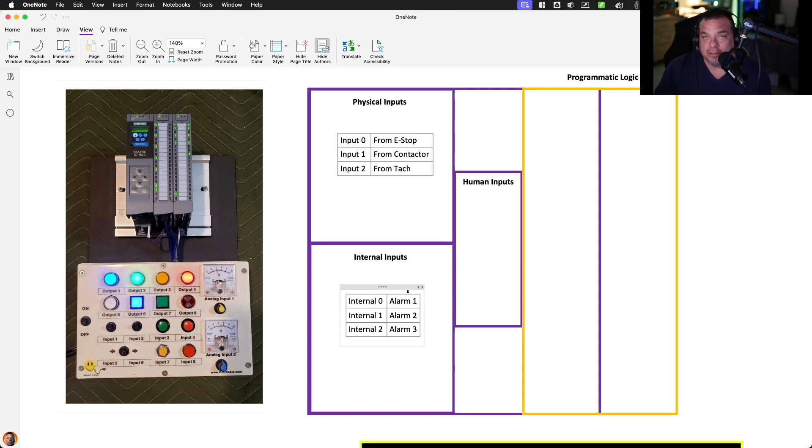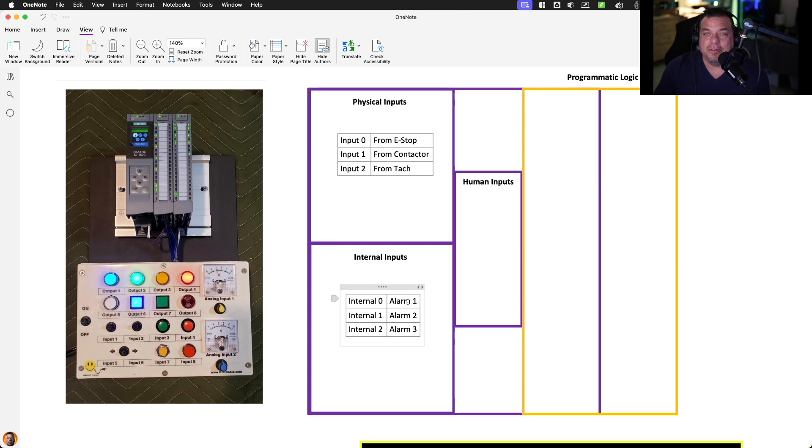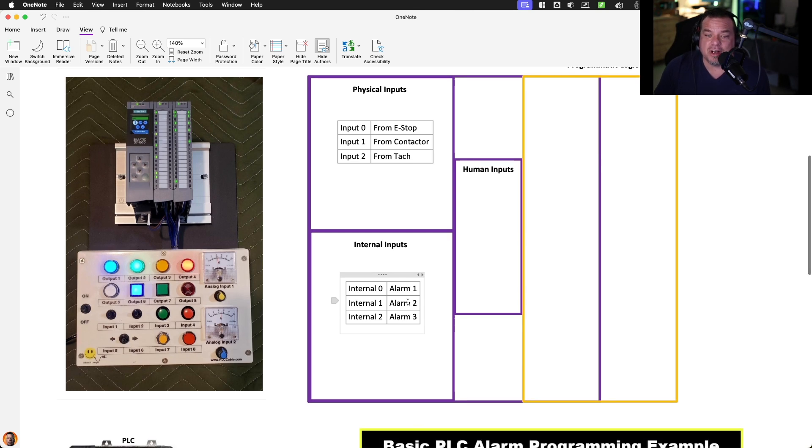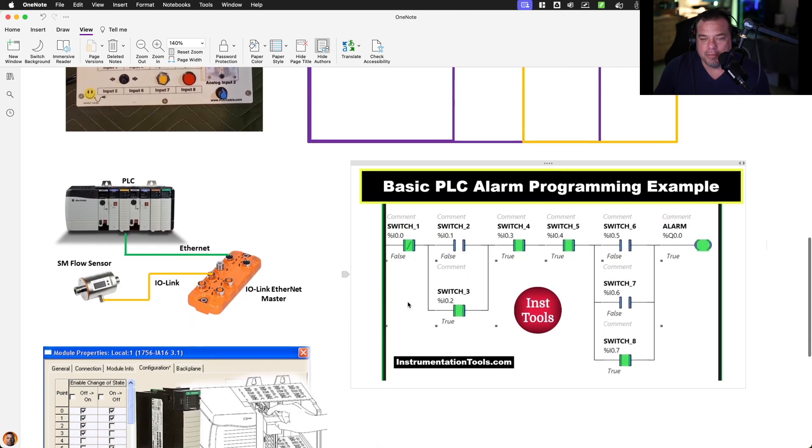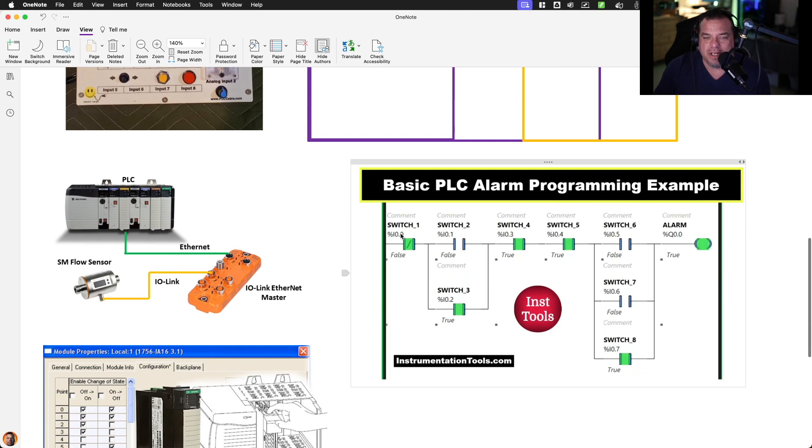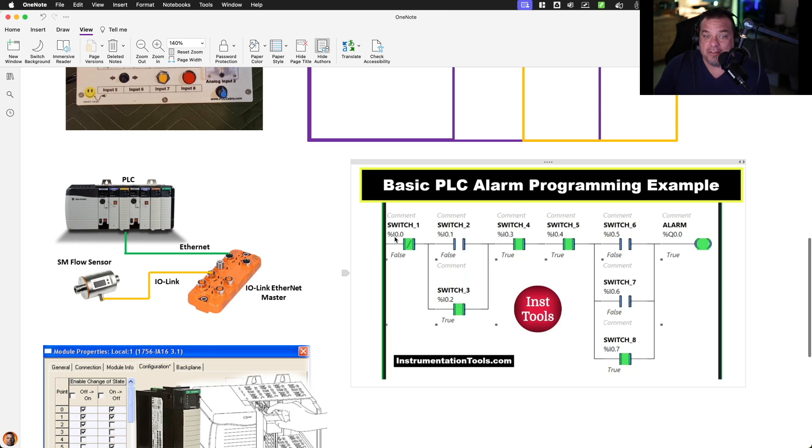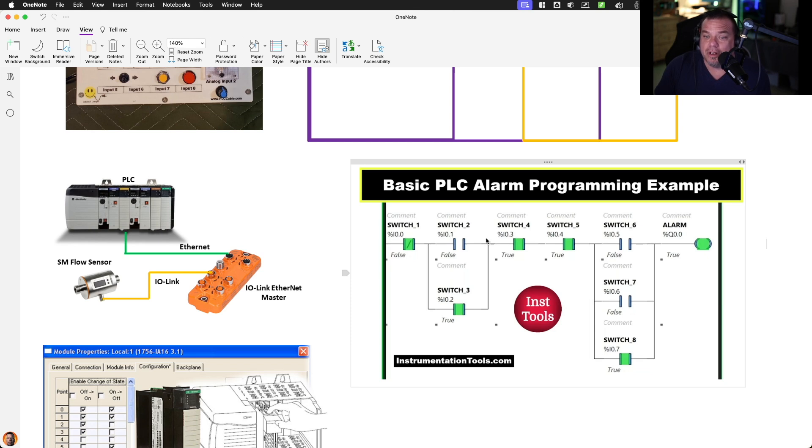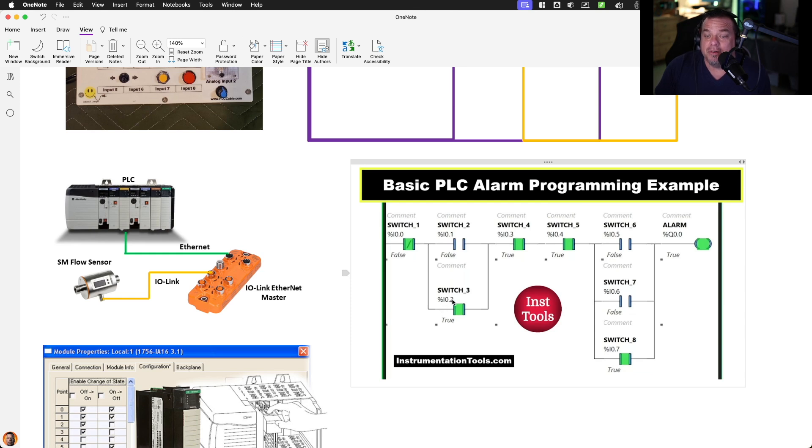We also have internal inputs. So internal zero might be an alarm. That is, it doesn't come from physical wiring, but it comes from programmable logic. So what we might do is we might take the inputs from physical switches in the field. Physical input card zero, input zero, physical input card zero, input one, physical input card zero, input three, physical input card zero, input two, four, five, six, and seven.